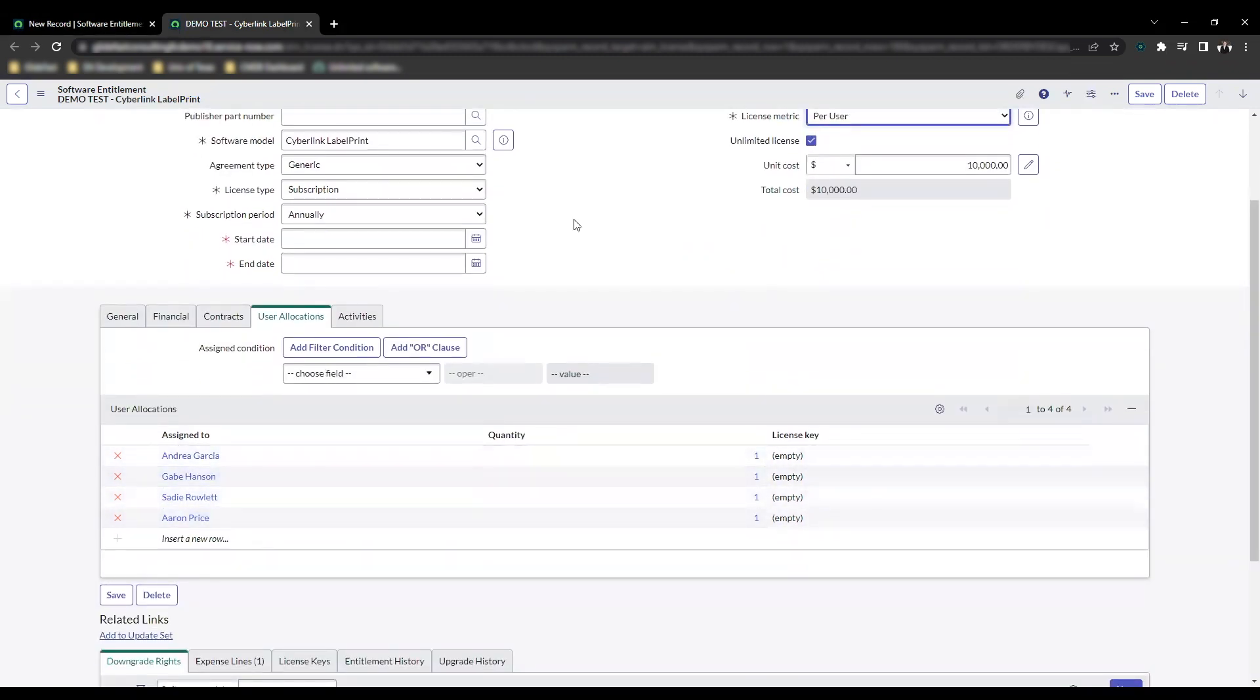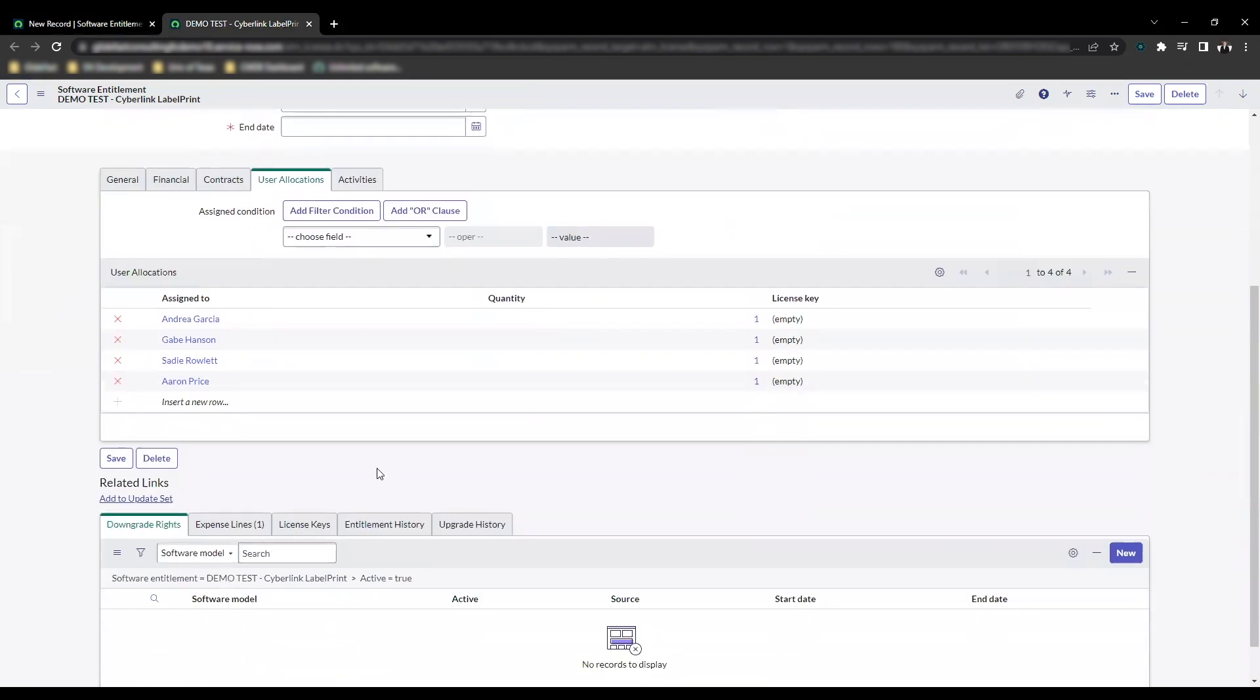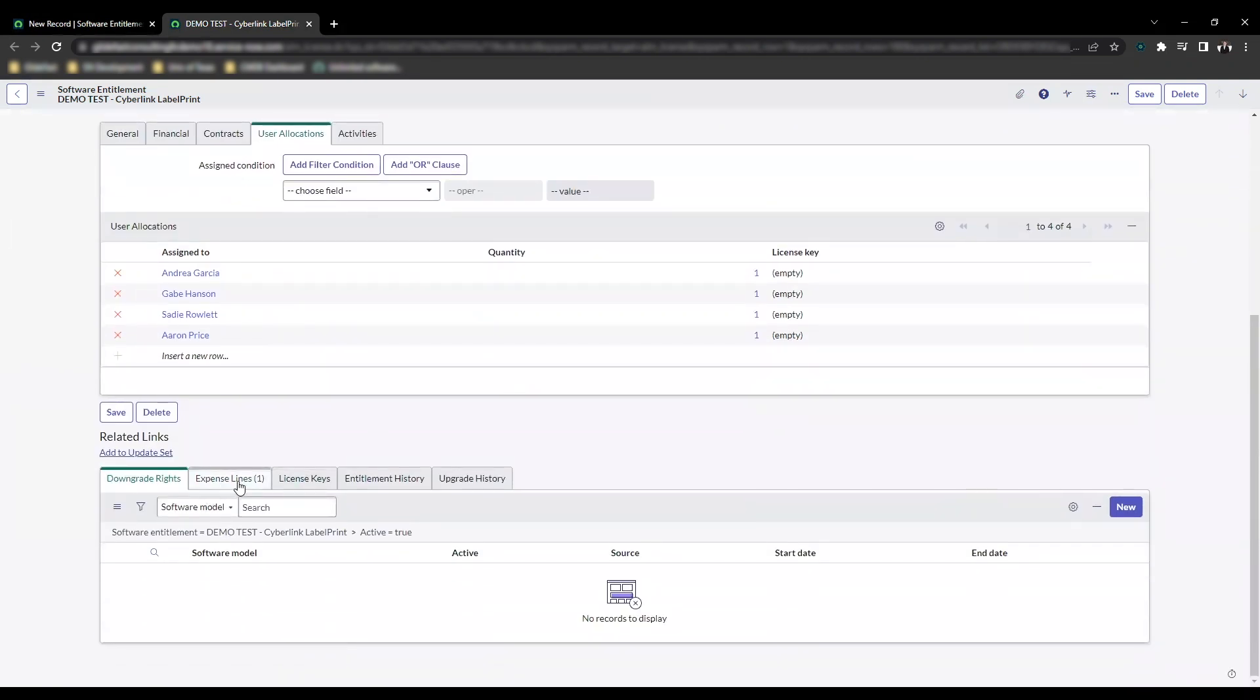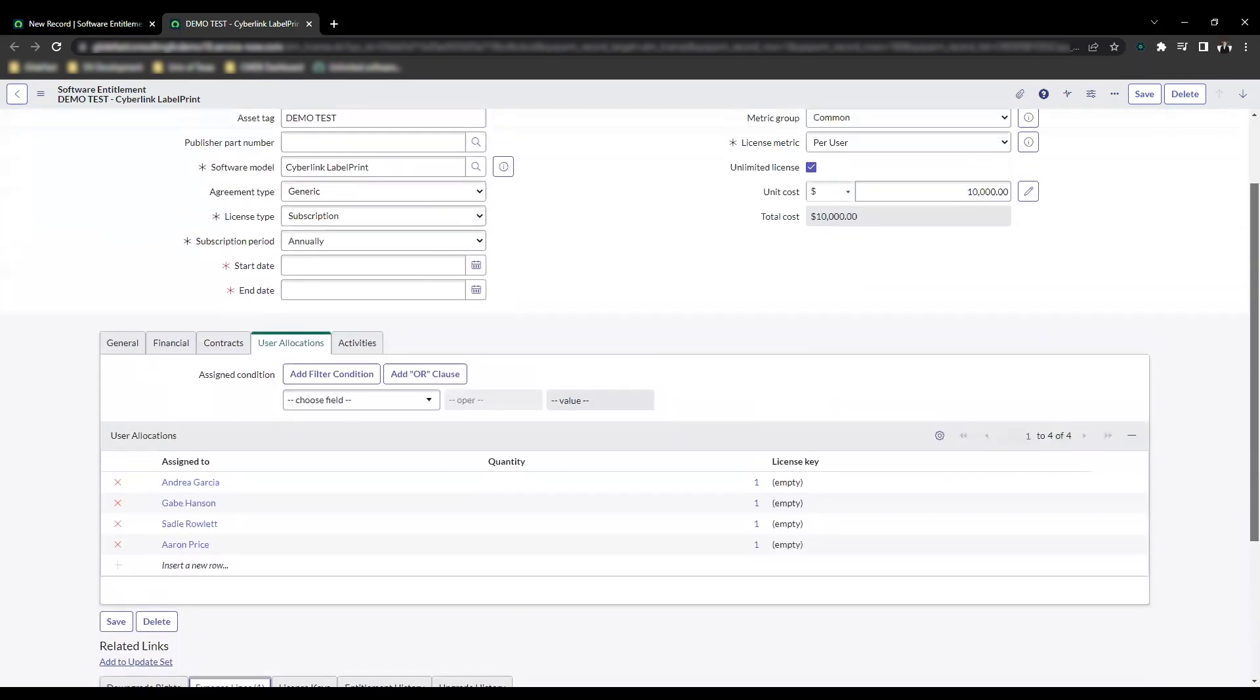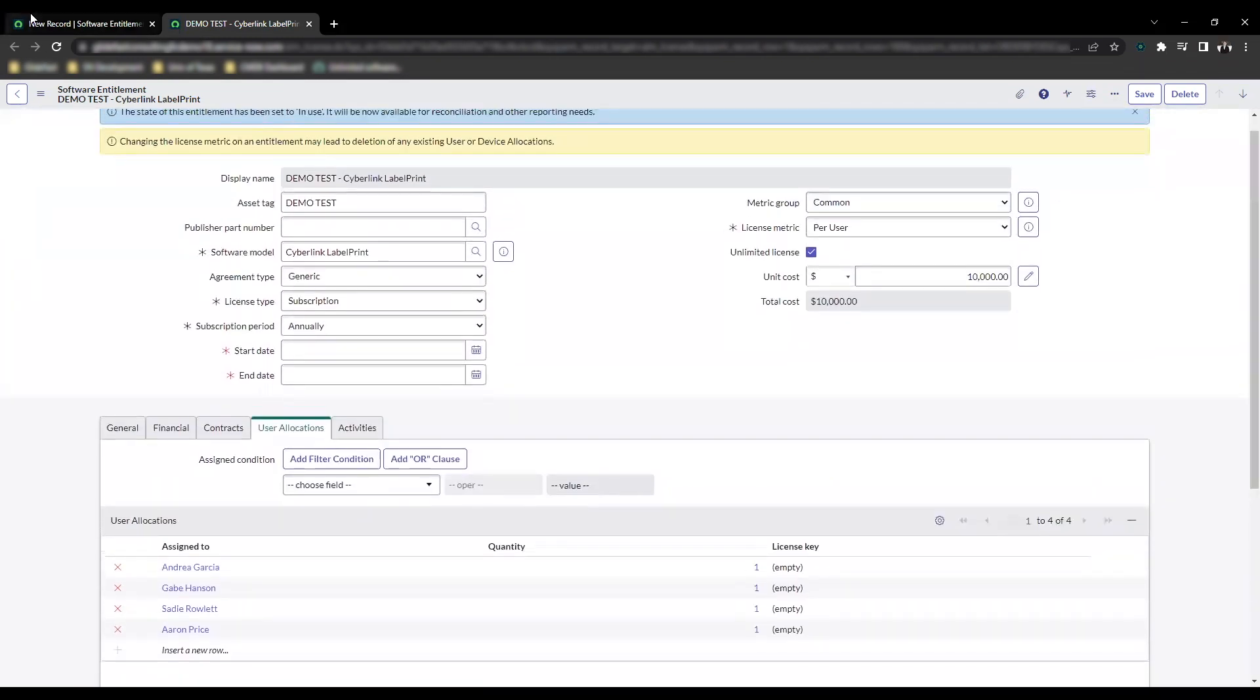These are all example users here. You can see just the general expense lines were created. The amount $10,000, because that's how much the license was for, automatically generated.